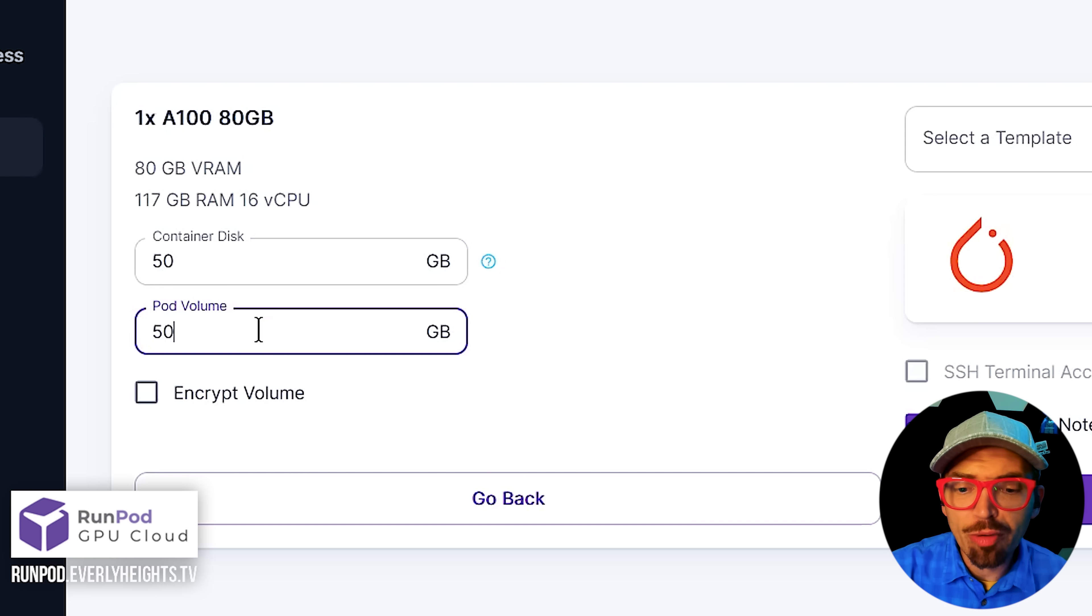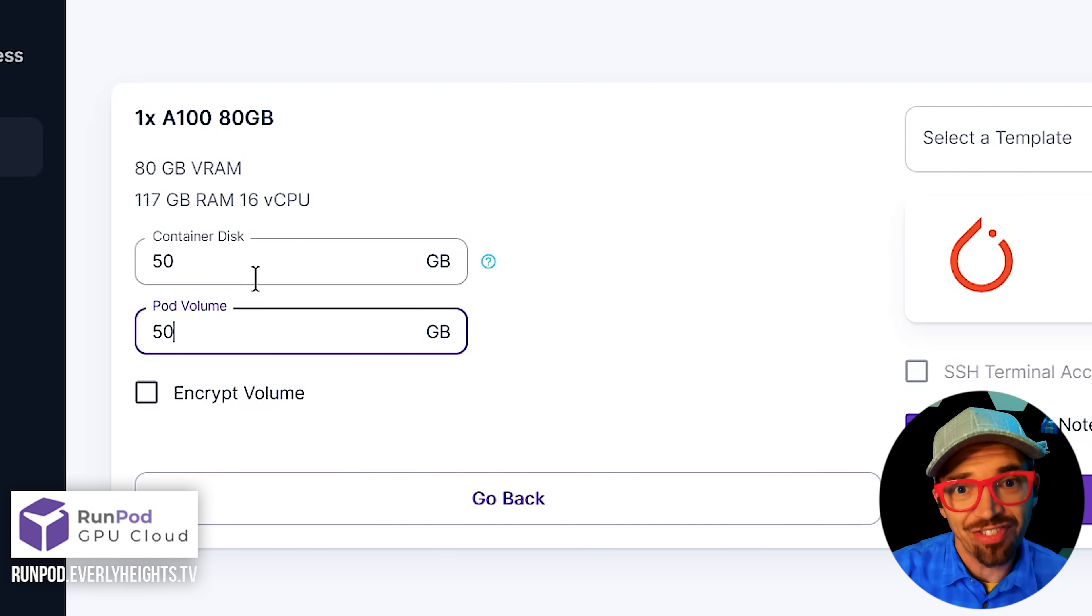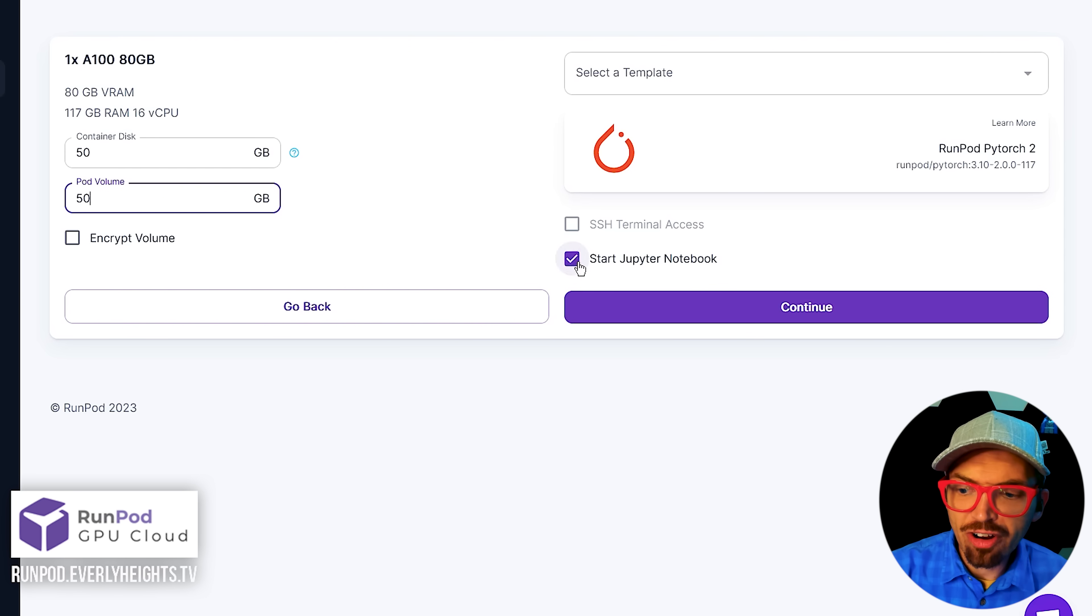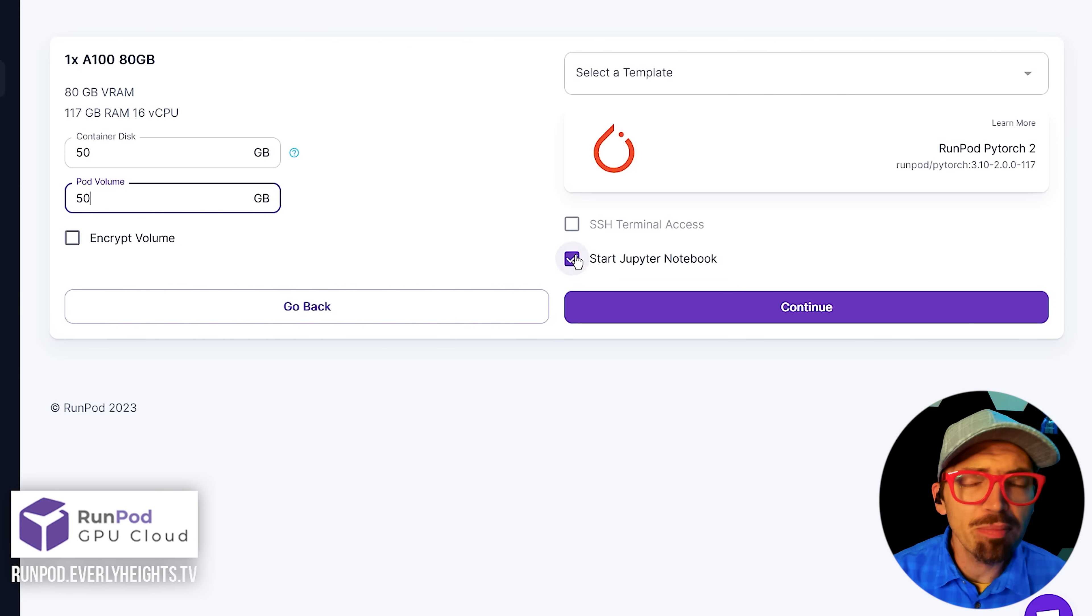And then you'll want to go ahead and make sure your container disk and your pod volume are both at about 50 gigabytes because these are some pretty hefty models. Now make sure you click start Jupyter notebook over here because we're going to need to use that to import our new notebook.